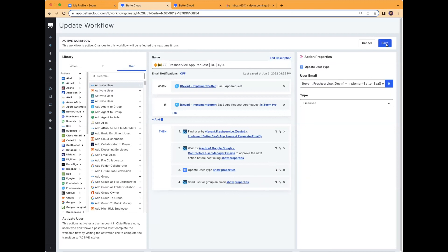You would click save and publish. At this point, you should be able to test this and validate that you can now upgrade with Zoom.